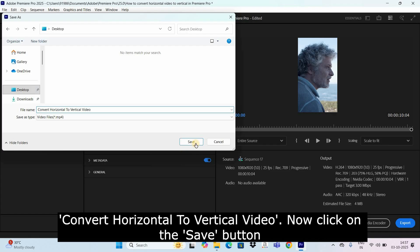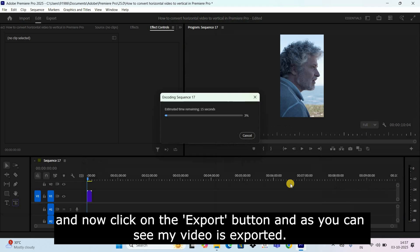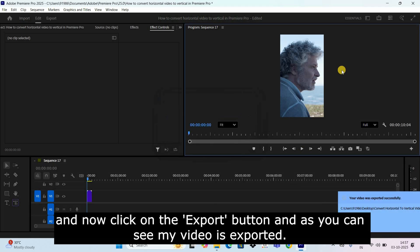Now click on the save button and now click on the export button. And as you can see my video is exported.